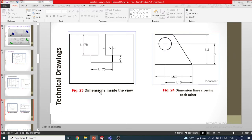You can dimension inside the view — there is no rule that says everything must be put outside. When you get your assignments and tutorials you may have seen dimensions placed inside the drawing. Dimension lines crossing each other is incorrect, so you can't have crossing dimensions.